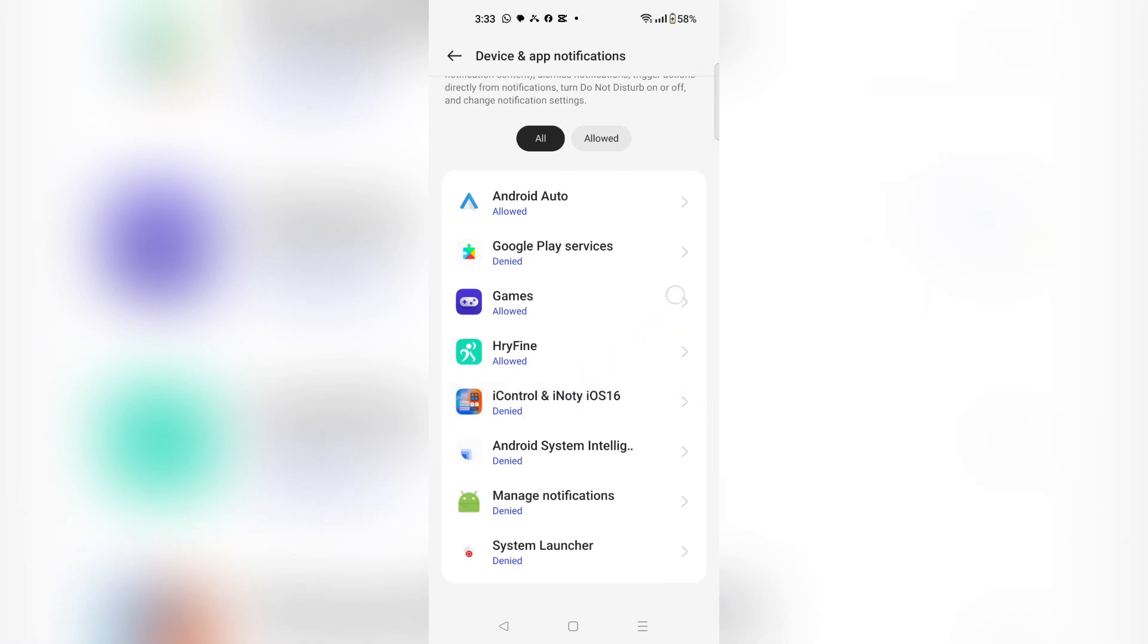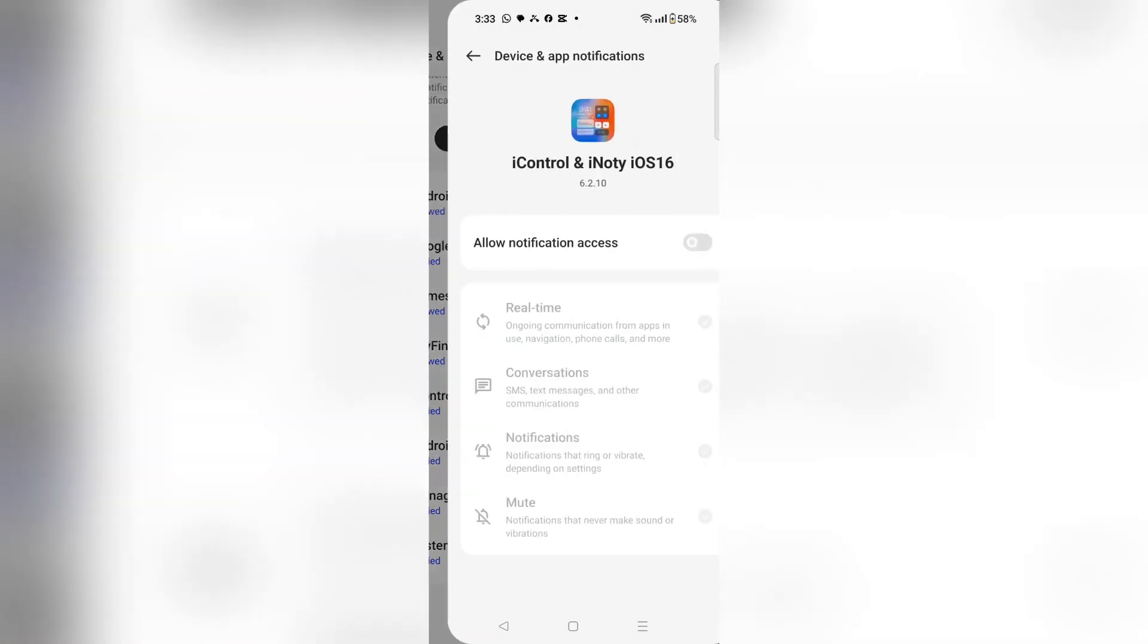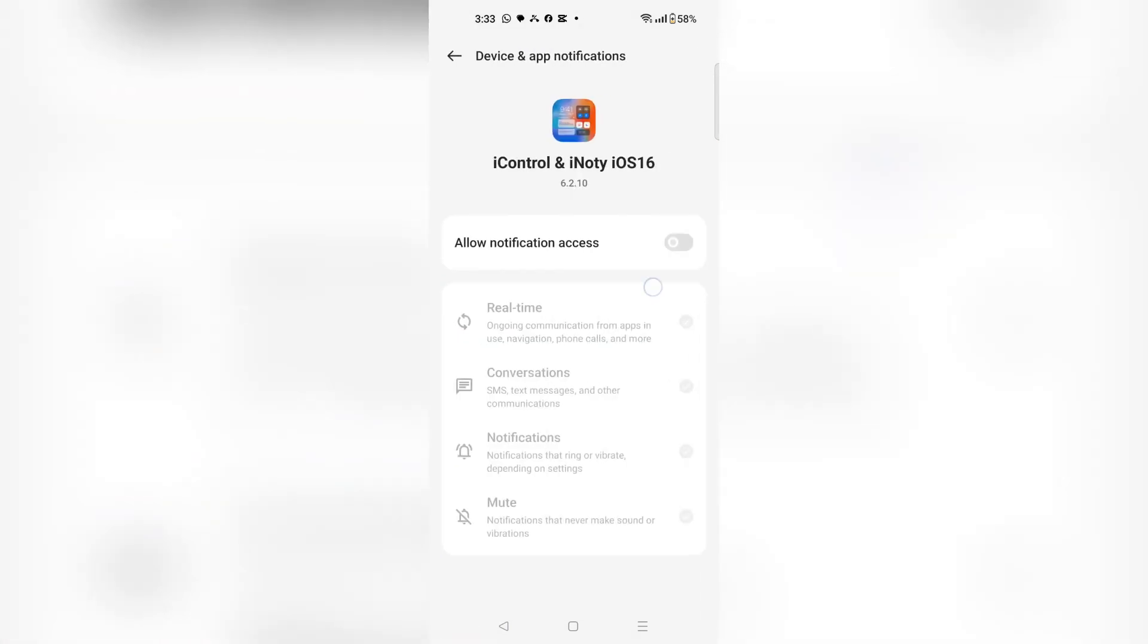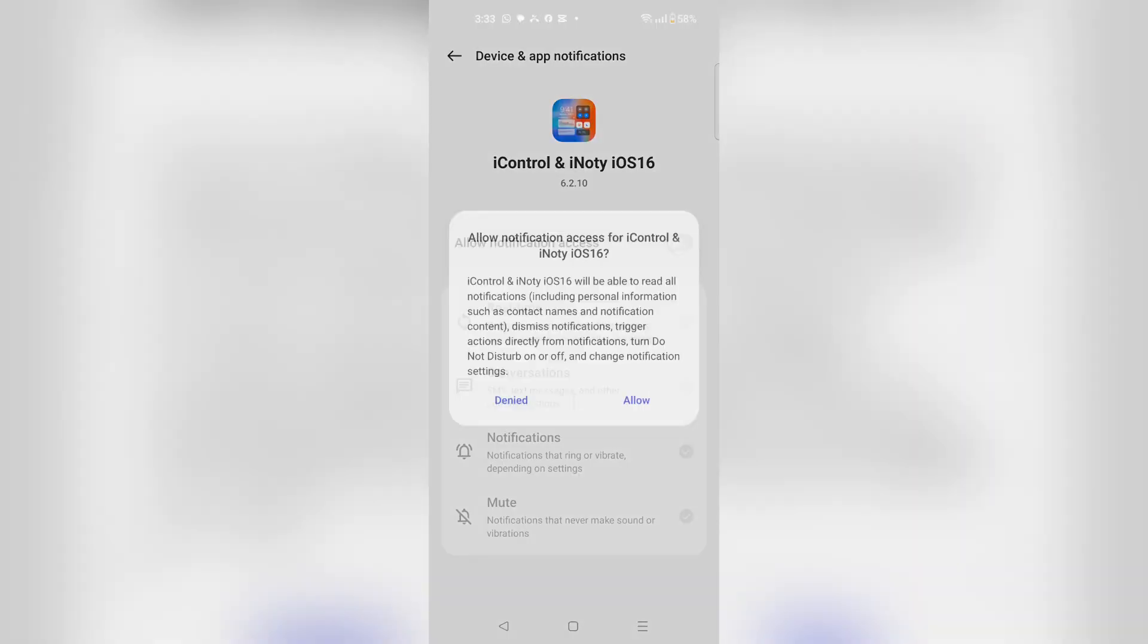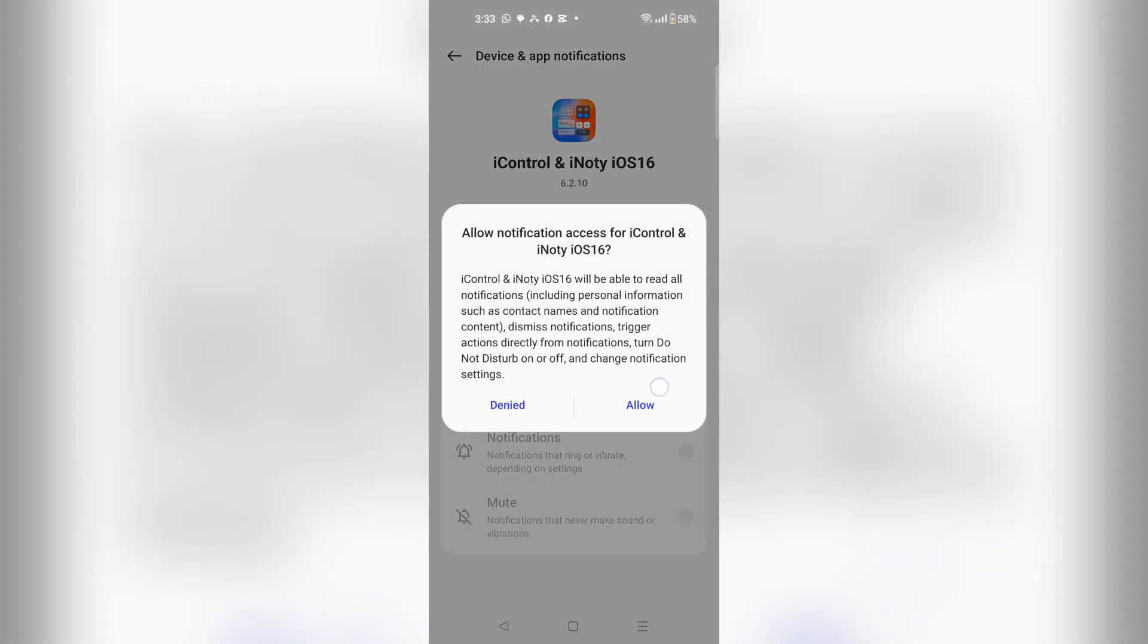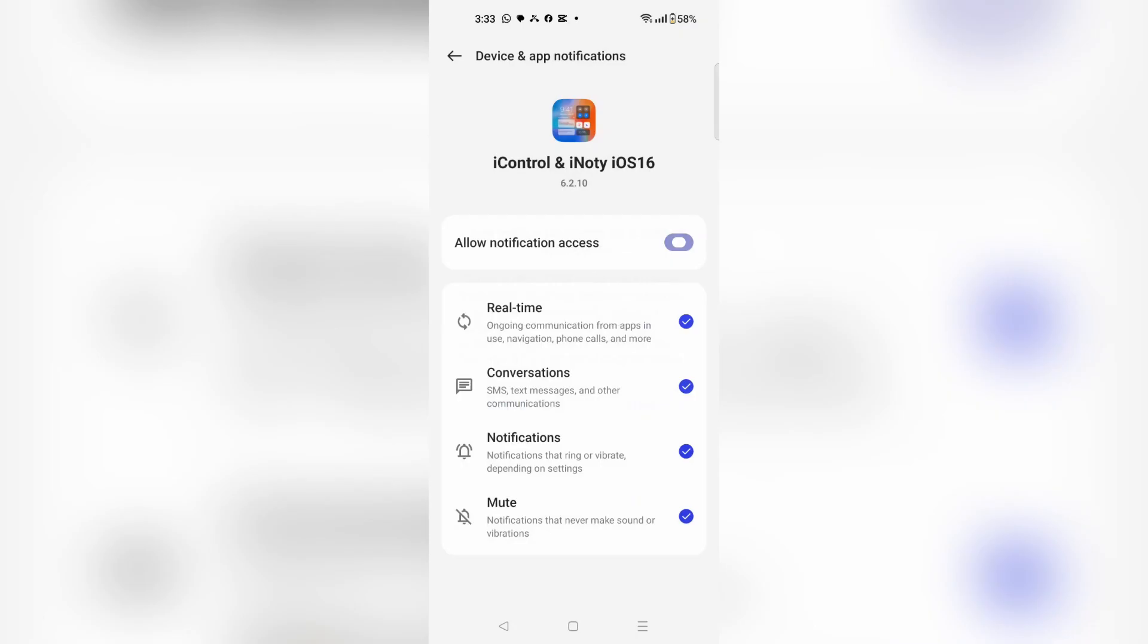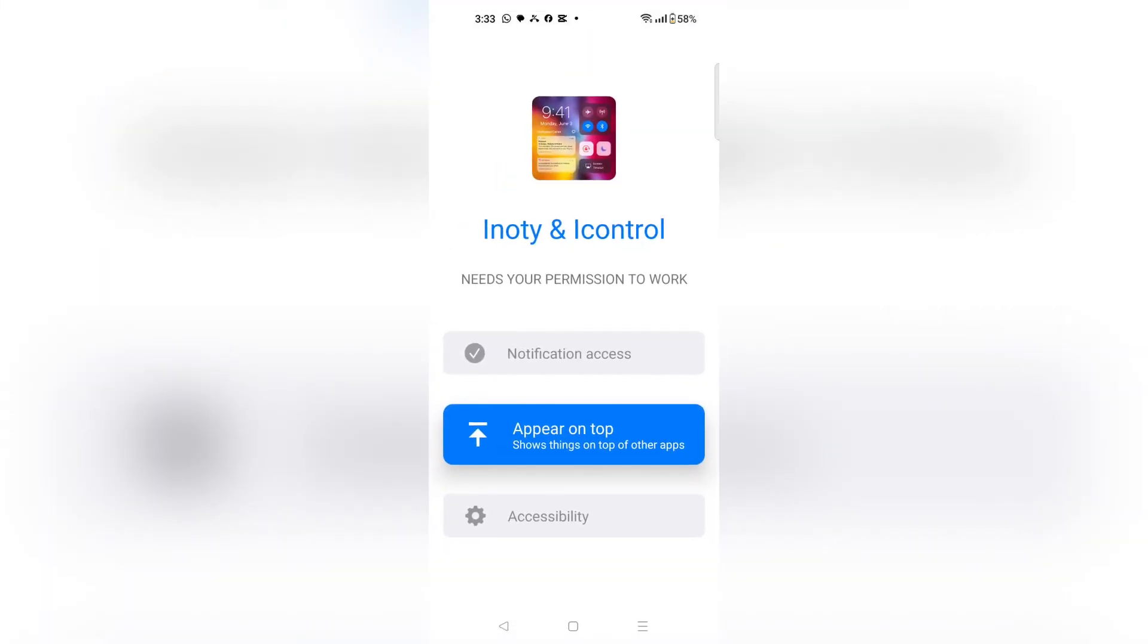Choose iControl and Notify iOS 16 and click allow notification access, then choose allow. Now go back and choose pair on top.